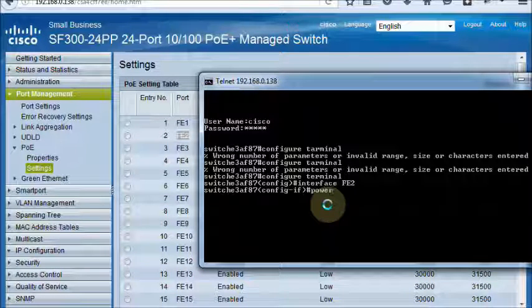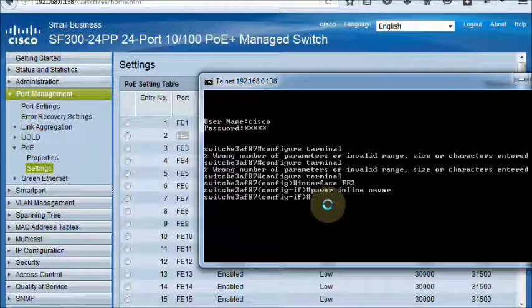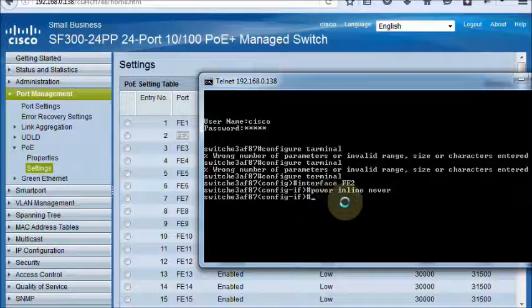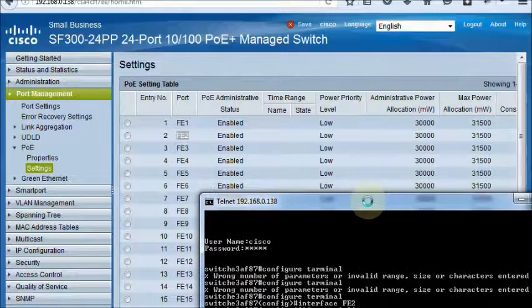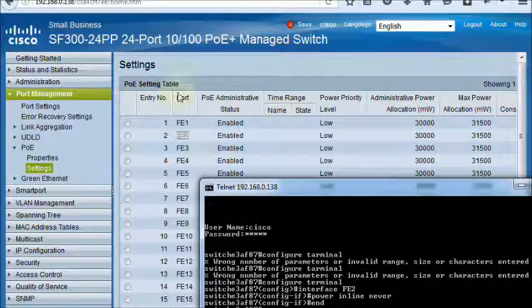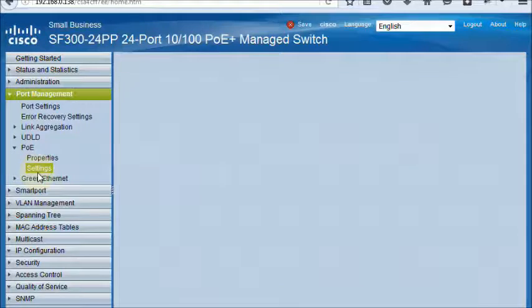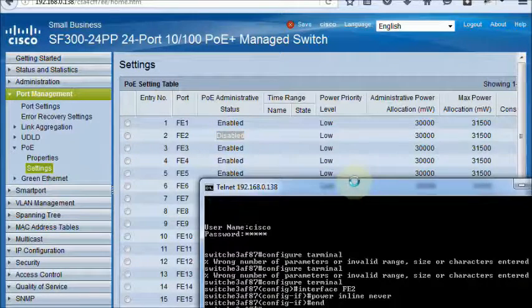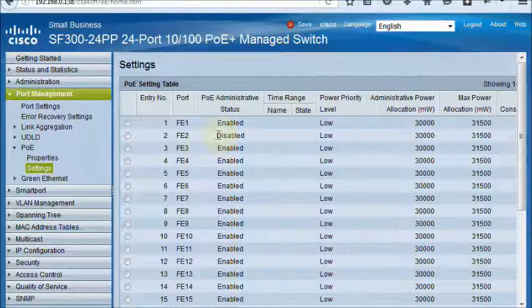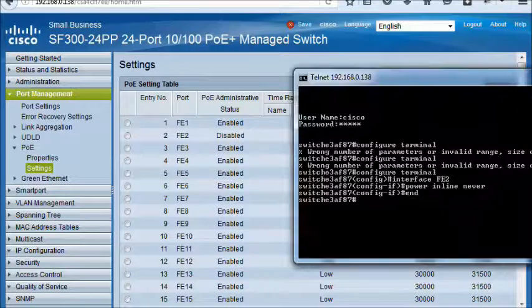Power Inline. Now the PoE port has been disabled. It was enabled and it became disabled.